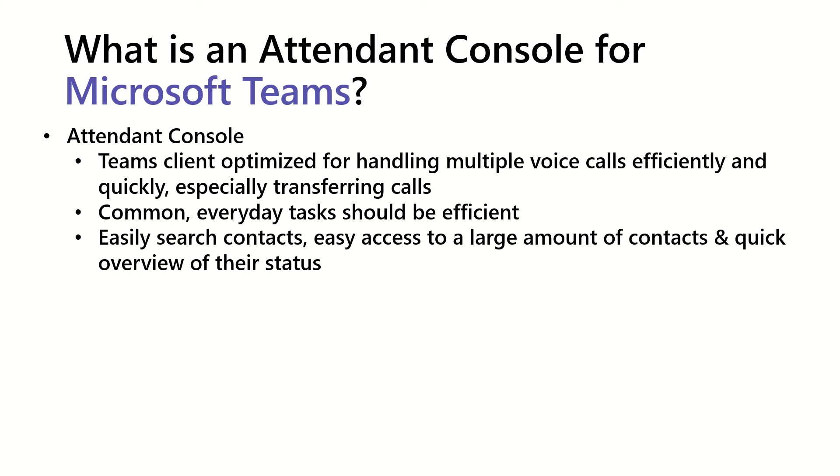Another very key component of an Attendant Console is easily being able to search contacts and easy access to large amounts of contacts that you can just glance over with a quick look. And also be able to quickly get an overview of each contact status. This might be presence, it might be their note, it might be their schedule, or other contextual information about contacts.